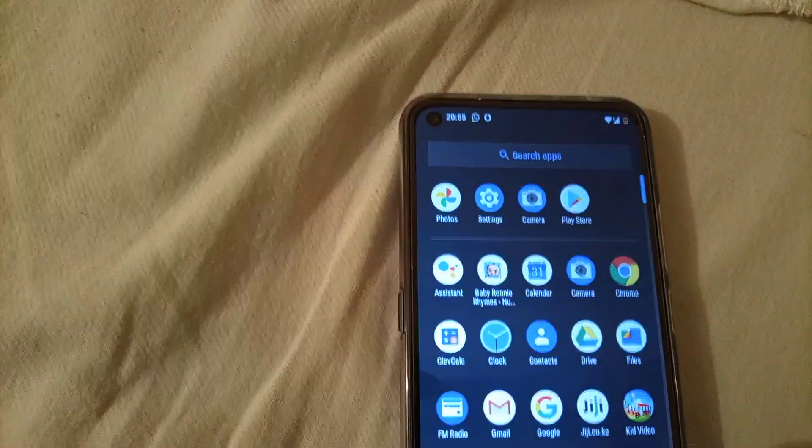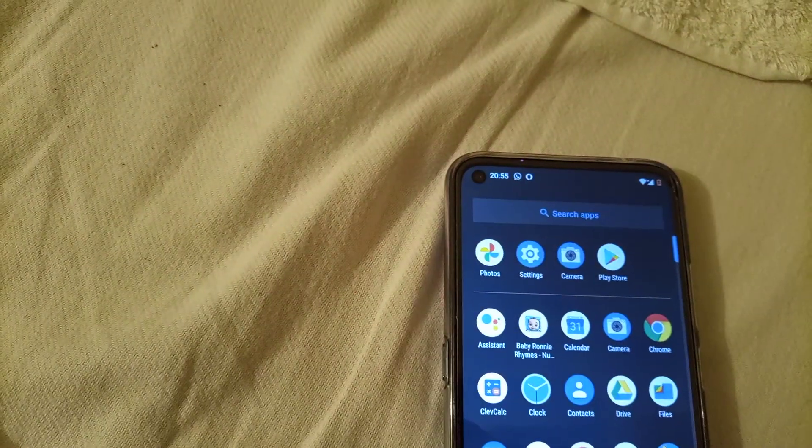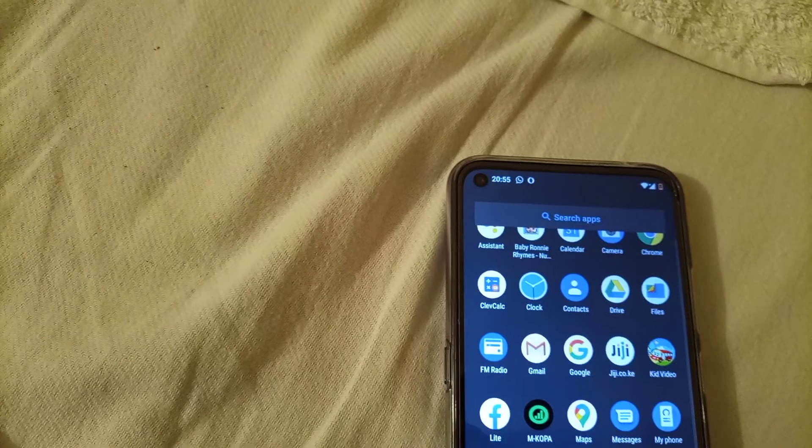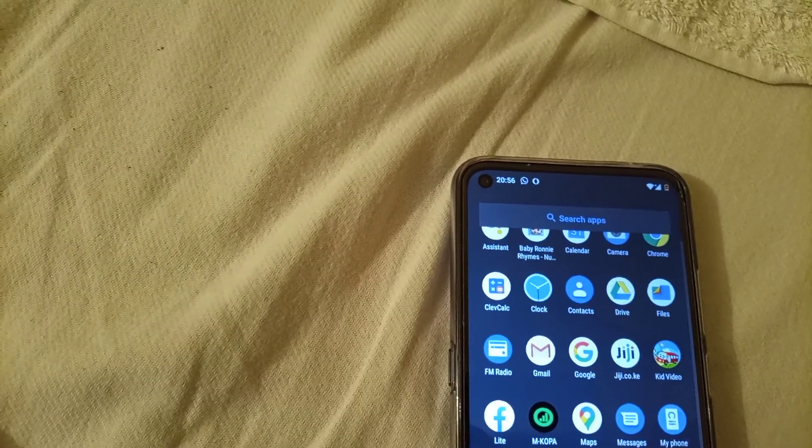First we'll take a photo. We'll go to photos. This kind of phone doesn't have a gallery, so what you do is you go to photos.